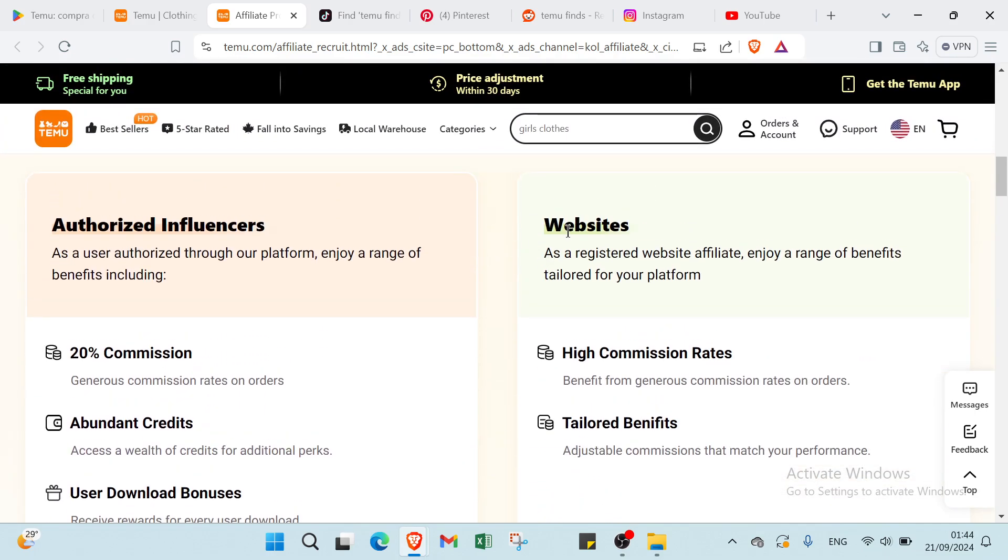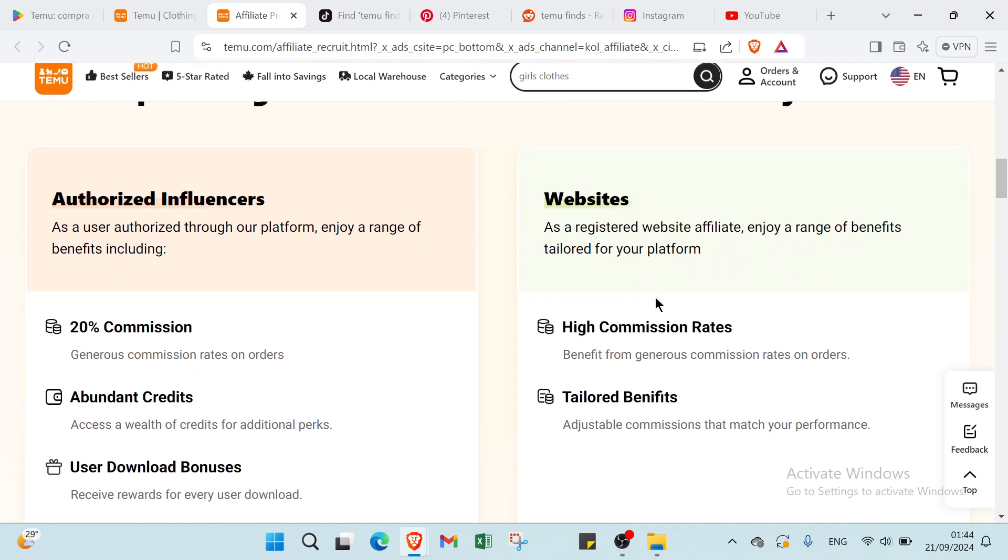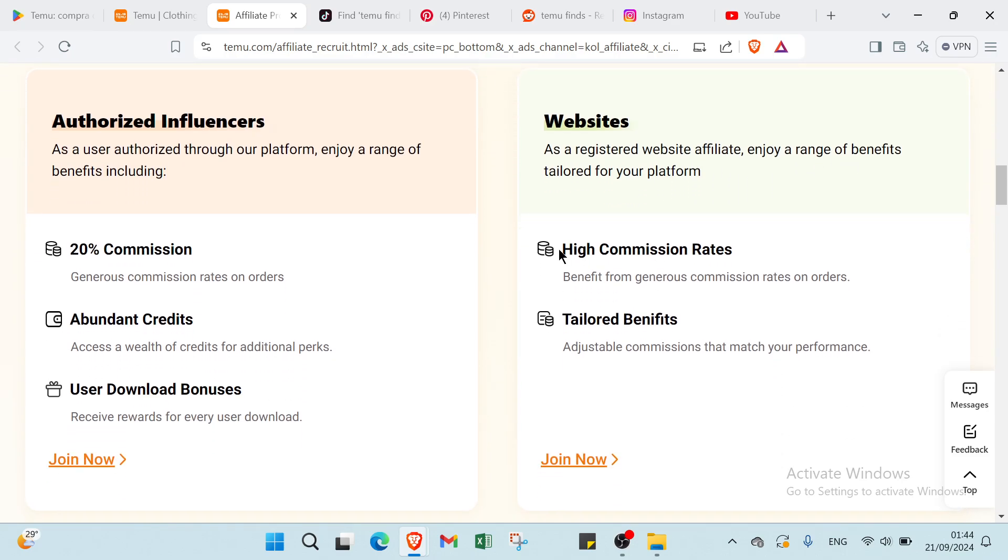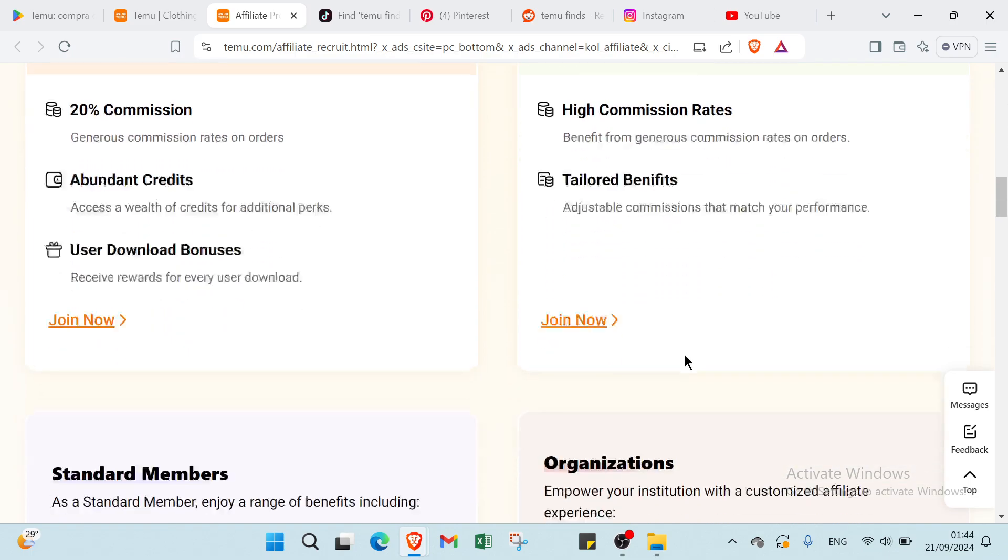About websites, as a registered website affiliate enjoy a range of benefits. We have here high commission rates, benefits from generous commission rates on orders, and then we have tailored benefits here, adjustable commission that match your performance.